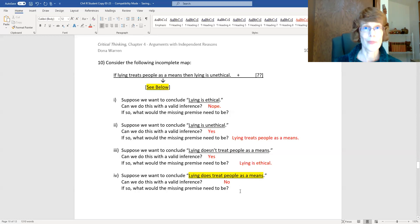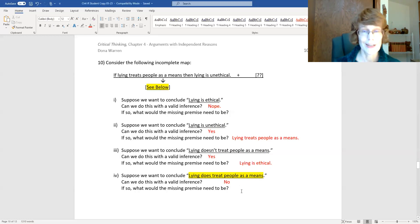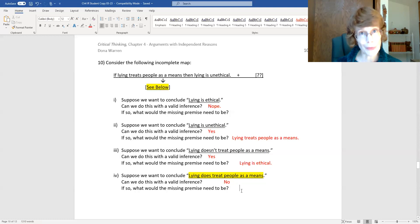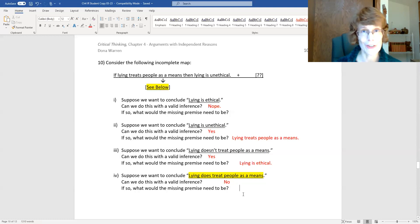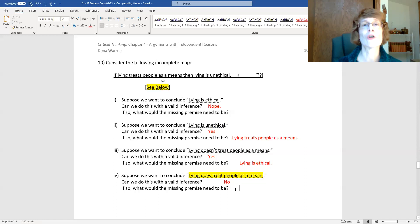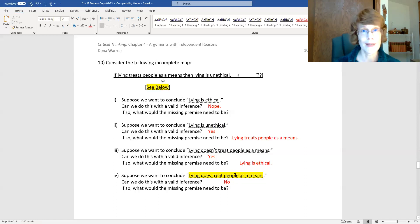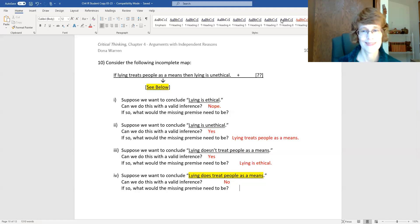Those problems, and especially number 10, were not very simple, but I hope it's making a little more sense to you. Next, we'll go back to a regular argument and map and evaluate it. See you then.